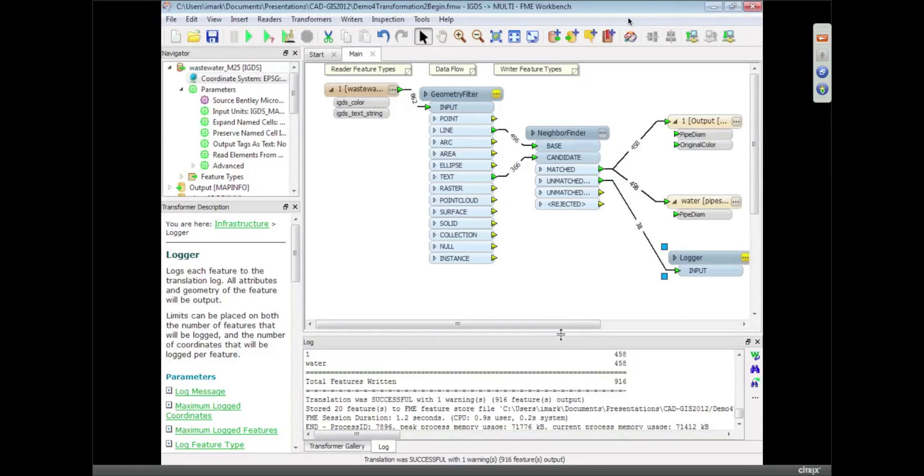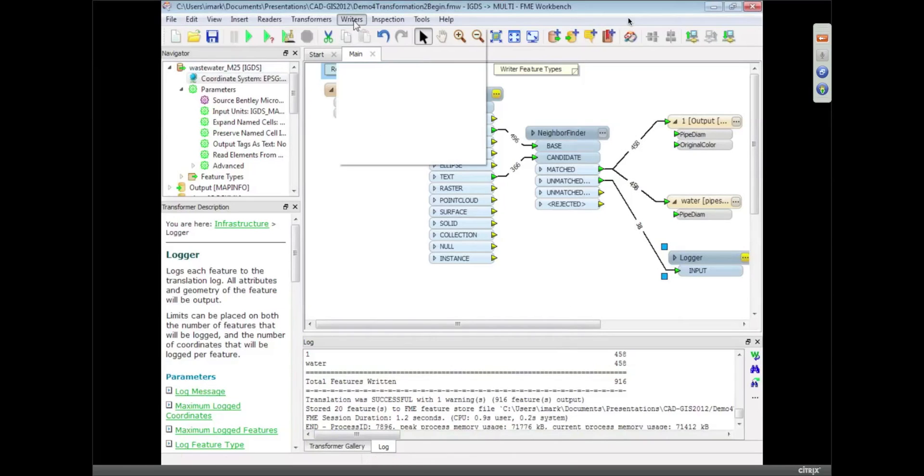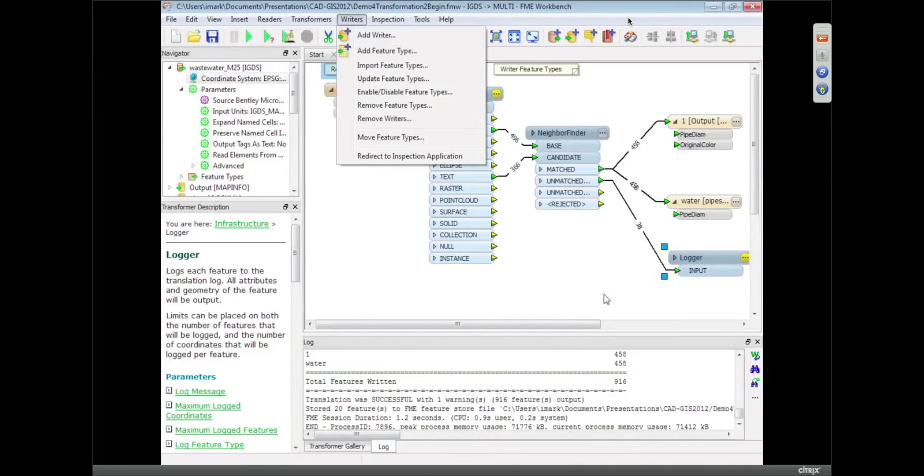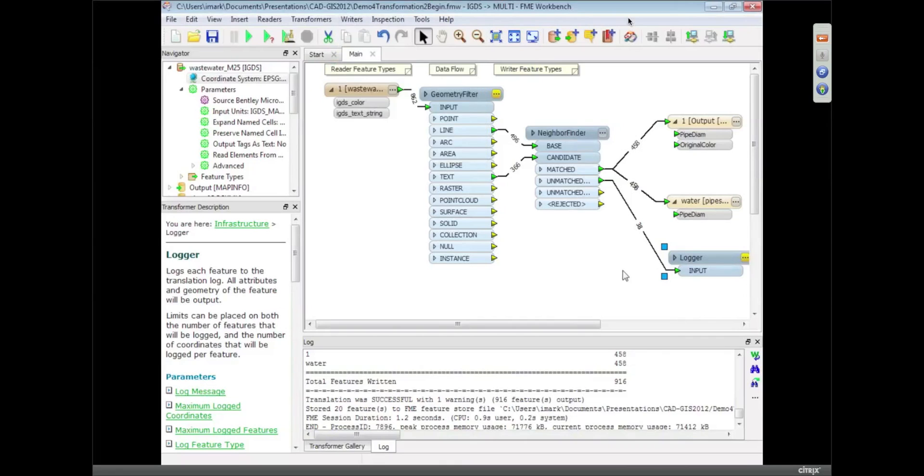So FME can help you, and then you can do things like identify on another output where the problem features were and so it can greatly help you. That's right. And what I could do is add a writer to write it back to MicroStation on the output. So I could just output to MicroStation the unmatched features and then somebody could, and then the CAD department could take that and check what the problem was. Yeah, that's a great point.